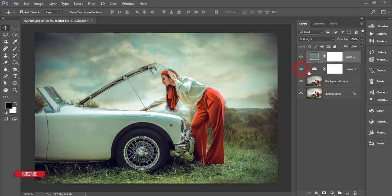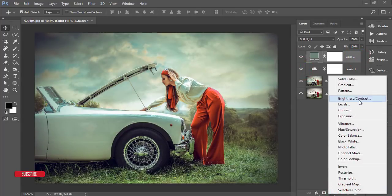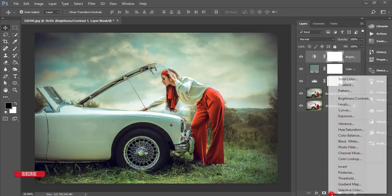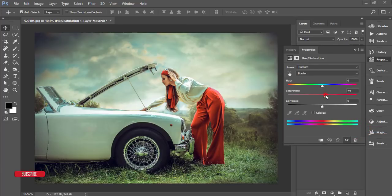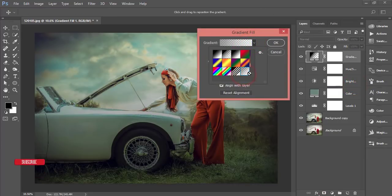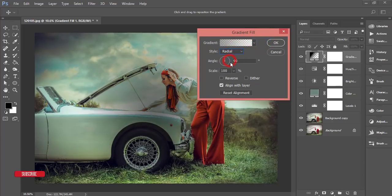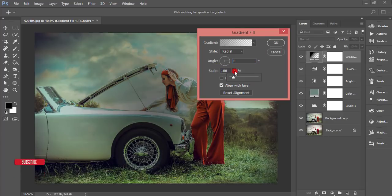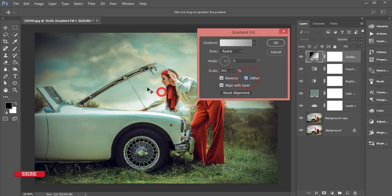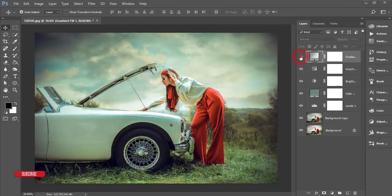From Brightness and Contrast, I'll add some contrast to give a drawn, punchy look. Then another adjustment layer — Hue/Saturation — and I'll increase the saturation. From the Gradient fill, I'll add a radial gradient — set style to Radial, angle to zero degrees, scale to 341, enable Reverse, and reposition it over the model to create a vignette effect.